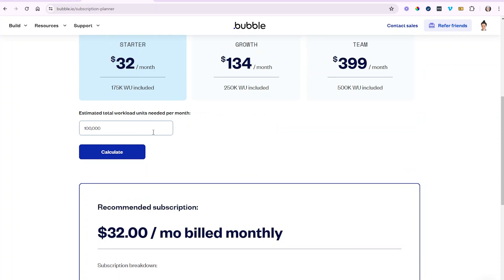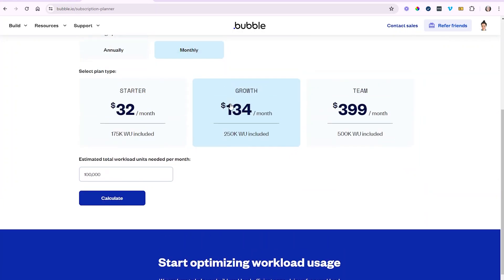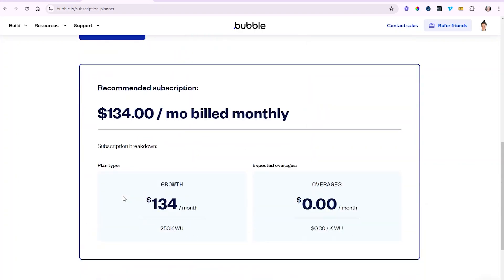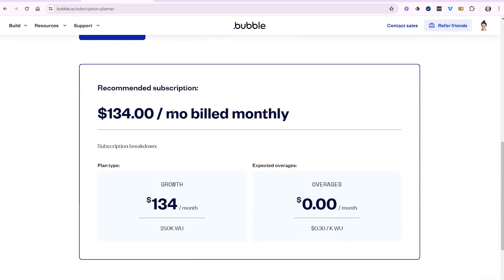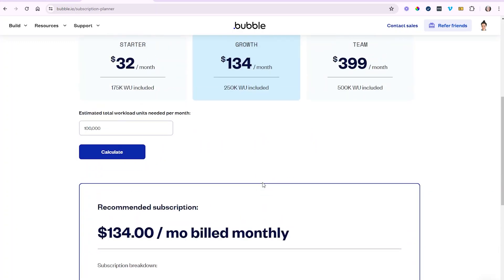Let's say I want to start on the Growth plan for whatever reason — I want some of the capabilities not offered by the Starter plan. Even if my units are nowhere near the Growth plan allowance and it more than covers what I need, when I calculate, Bubble is just going to confirm that the minimum you're going to pay is just for that plan, because there's nothing extra needed for your workload consumption.